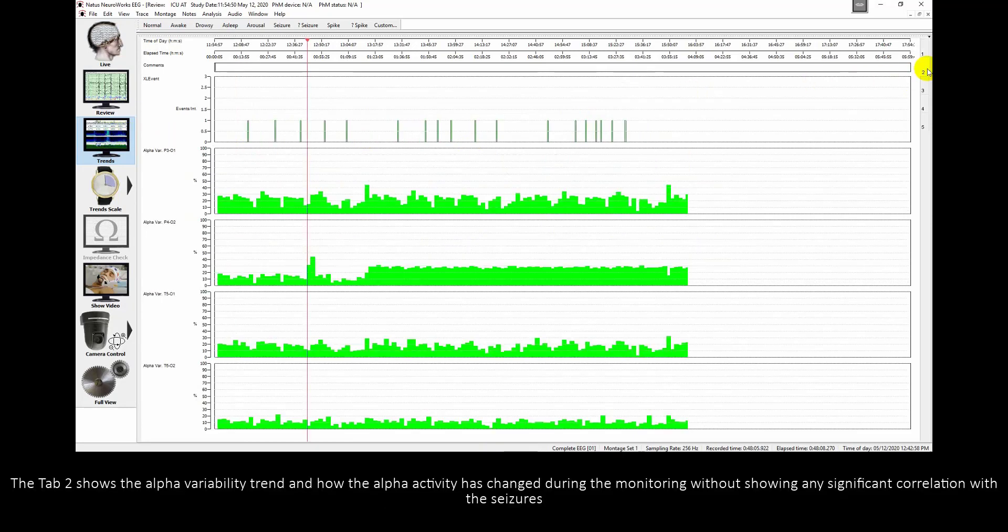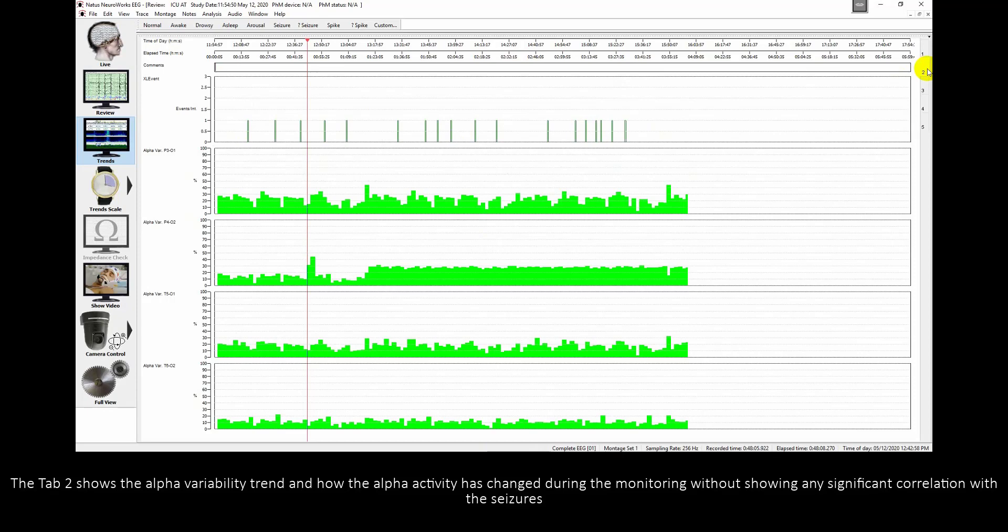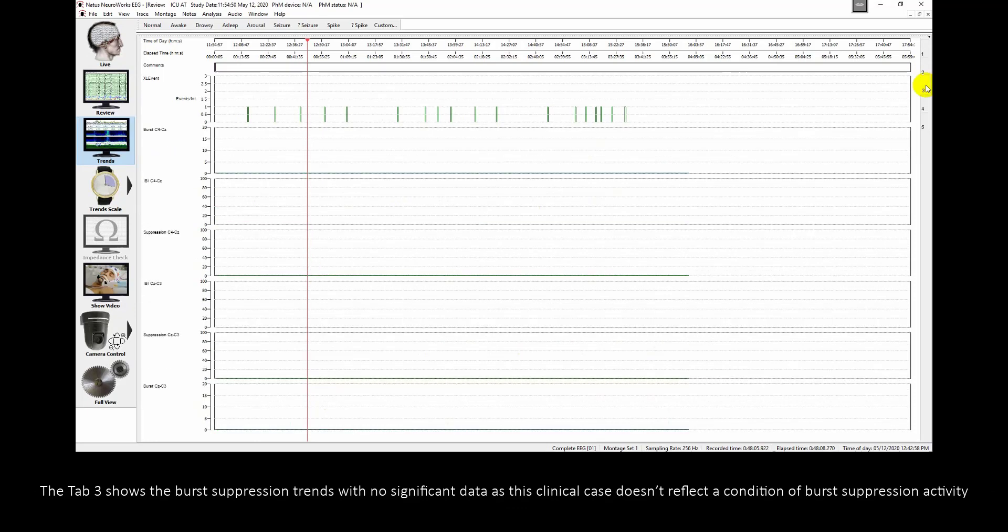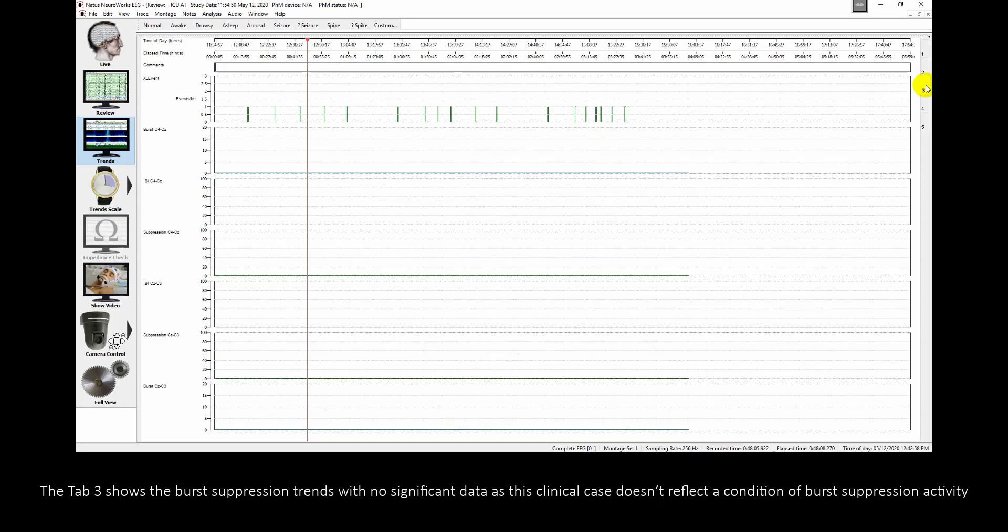Tab 2 shows the alpha variability trend and how the alpha activity has changed during the monitoring without showing any significant correlation with the seizures. Tab 3 shows the burst suppression trends with no significant data as this clinical case doesn't reflect the condition of burst suppression activity.